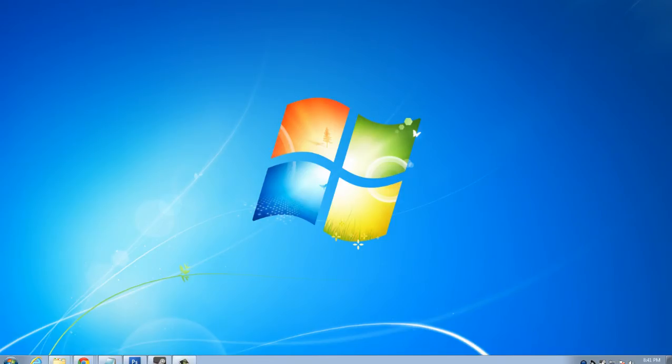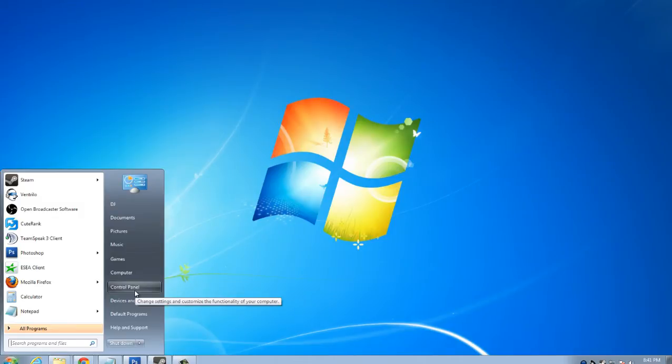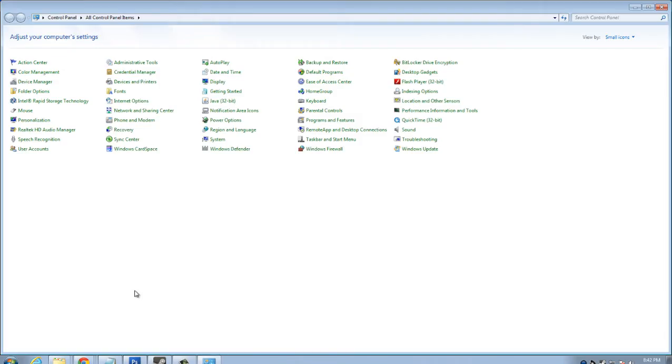Okay, so here we are on my desktop and this will be the manual deletion process. I'm using Windows 7. So if you're using a different version of Windows, it should be very similar to do this. What we're going to do is go down to start. We're going to go to the control panel.